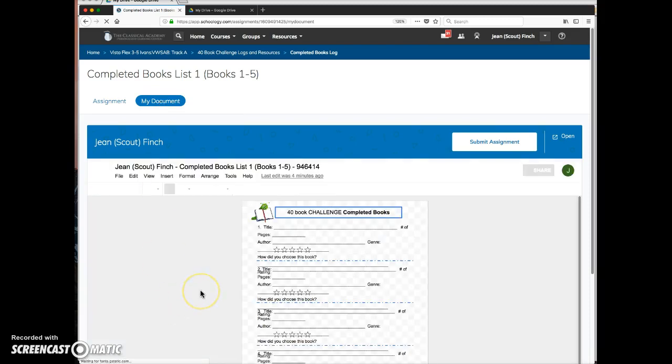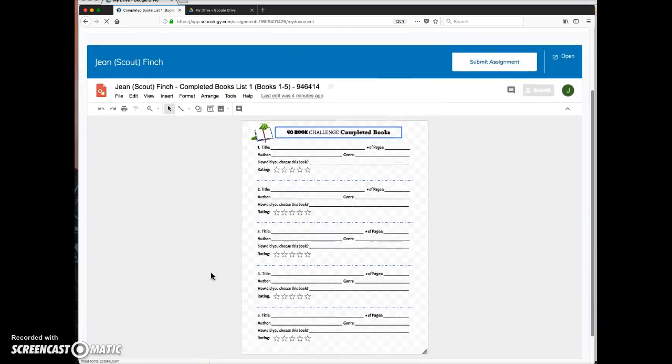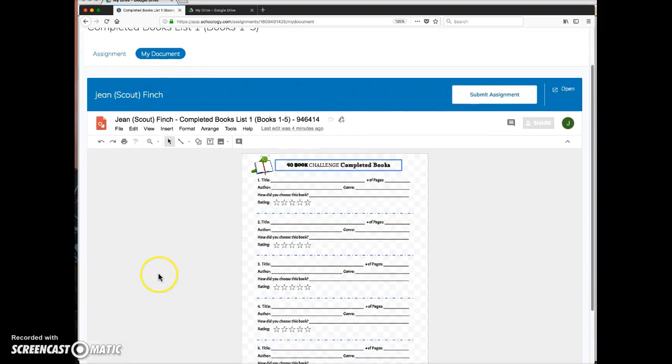The assignment opens up right here in this window. The student must be logged in to their TCA Docs account in order for this to work.